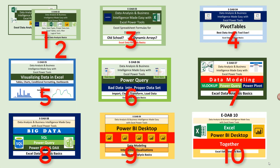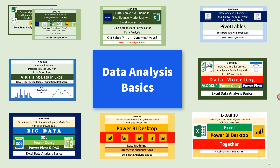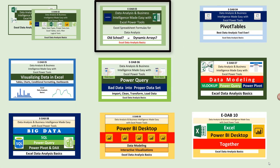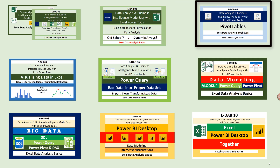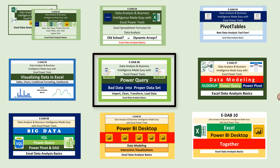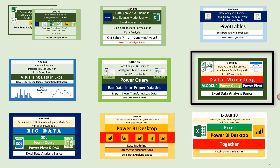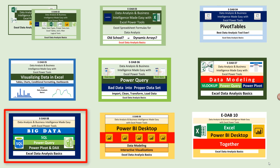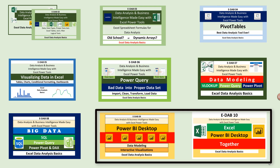This 10-video class will cover data analysis, formulas, pivot tables, visualizing in Excel, the amazing Power Query, data modeling, big data using Power Pivot, and even Power BI Desktop.